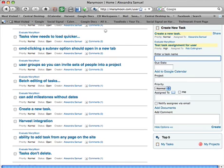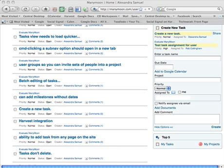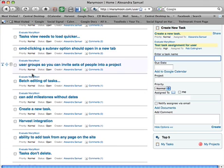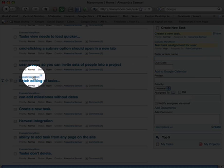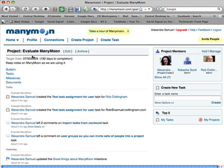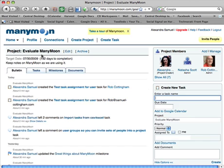All your task assignments show directly above the task entry field so you can see the latest task you've created. And you can go directly to the project view of your task by clicking on the project associated with any task.